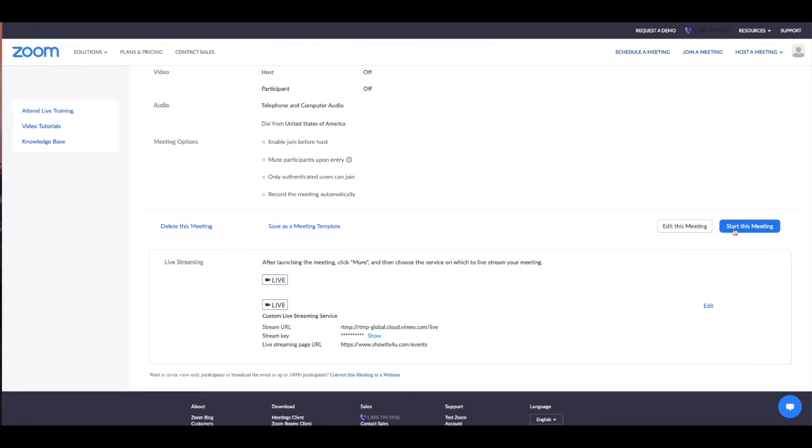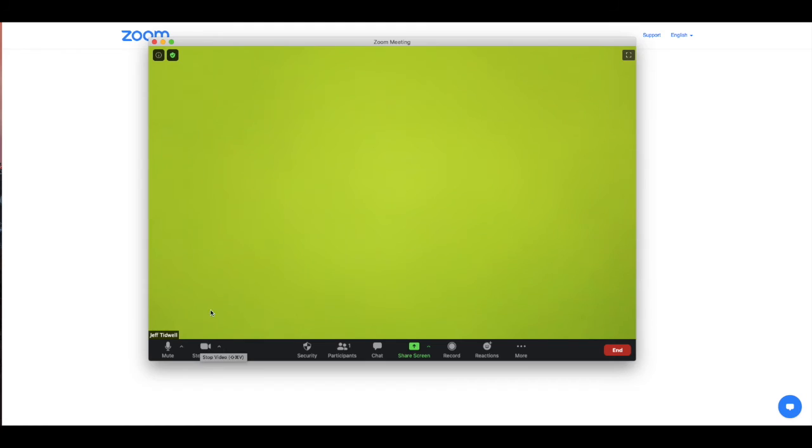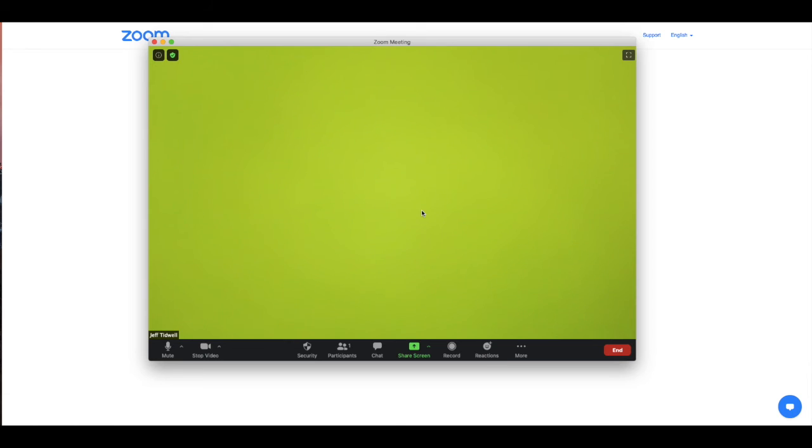We can now start this meeting. Our meeting is now started and now all of our participants, our actors or players, can enter the Zoom session. You are not actually streaming to ShowTix4U yet. You can have a rehearsal or do a preset.